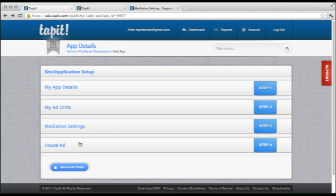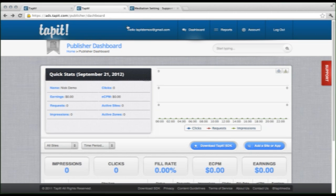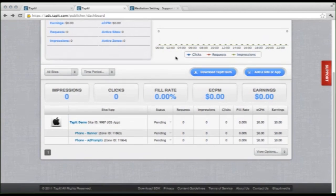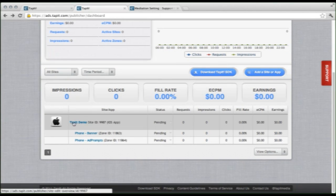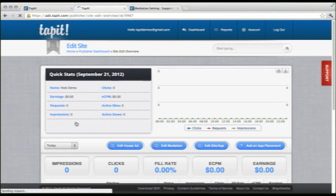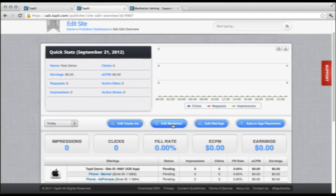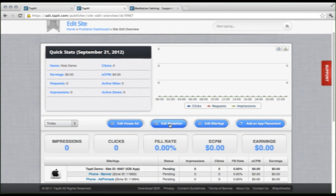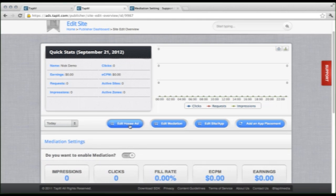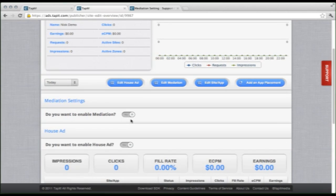If you followed along with me last time and clicked save and finish, have no fear. All you have to do is go to your dashboard, scroll down, select the app you created, and right along this bar up here we are able to edit any of the information. So you can edit mediation and edit house ads right from here.